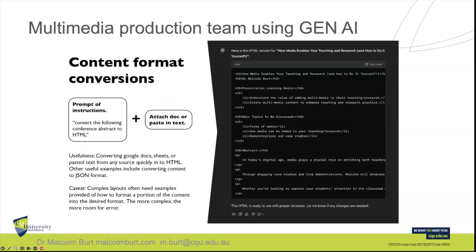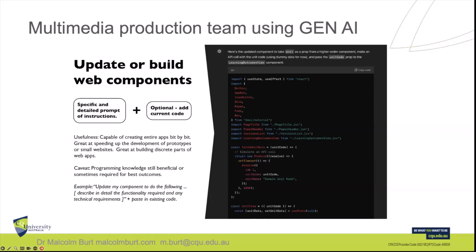We also use content format conversions — for example, prompting: 'Convert the following conference abstract to HTML,' and away it went. The abstract was turned into HTML, and you can paste it into web tools. It's not perfect; you sometimes need to break it down into little pieces. We can also build web components — our web developer Rolly is always programming. You can build parts of web components to create essentially entire apps or web apps. For example: 'Update my components to do the following,' describe in detail the functionality required and any technical requirements, paste that into your code, and more times than not, it works.